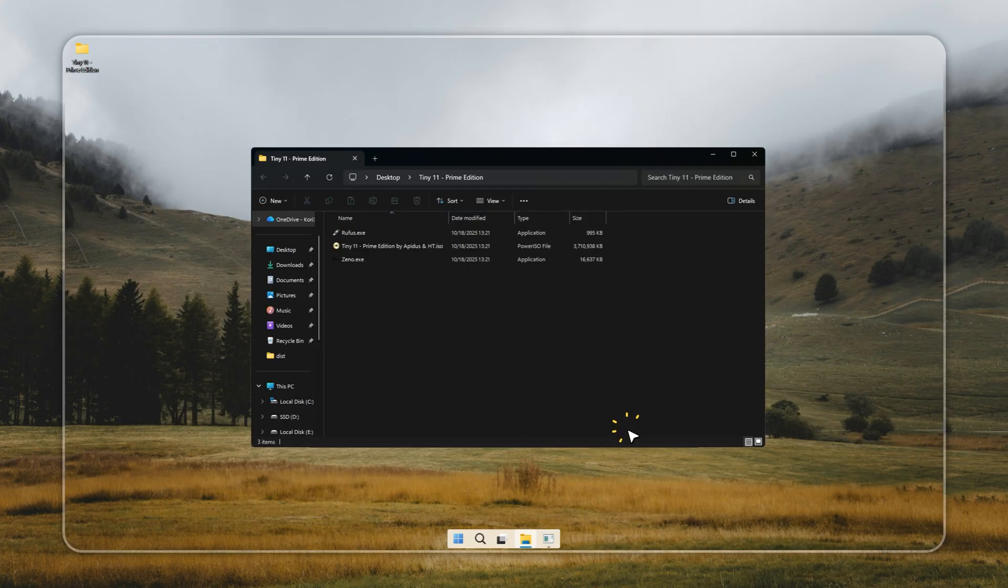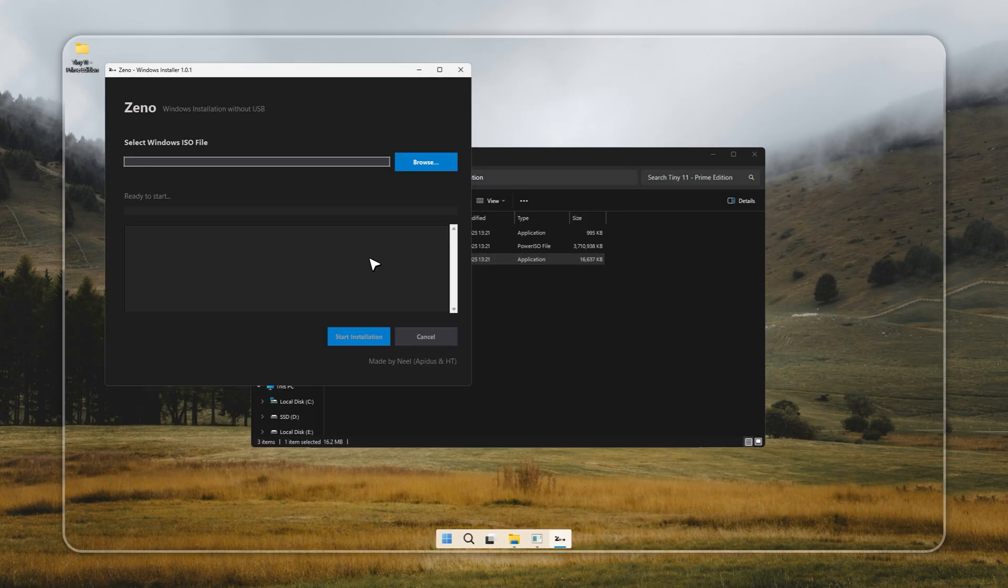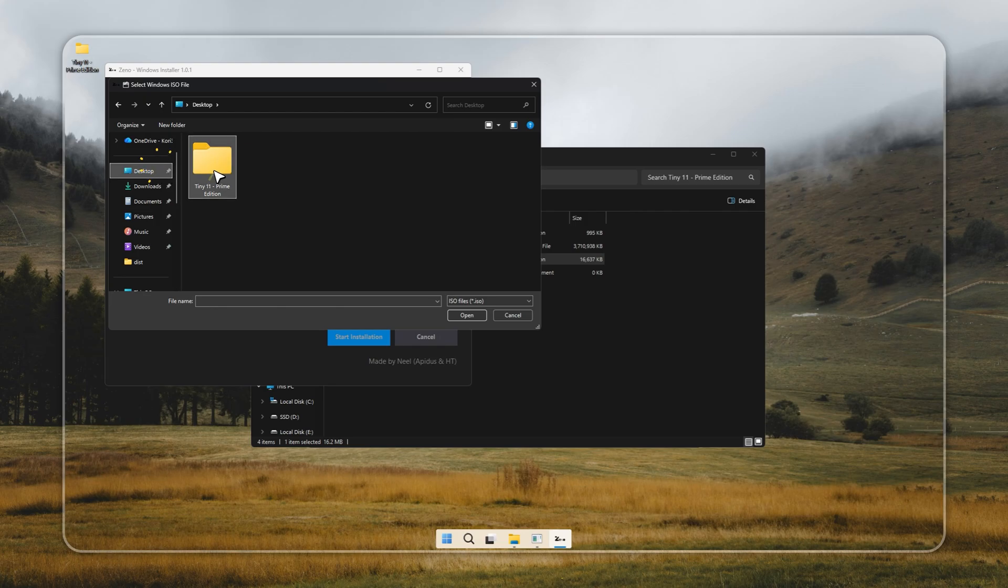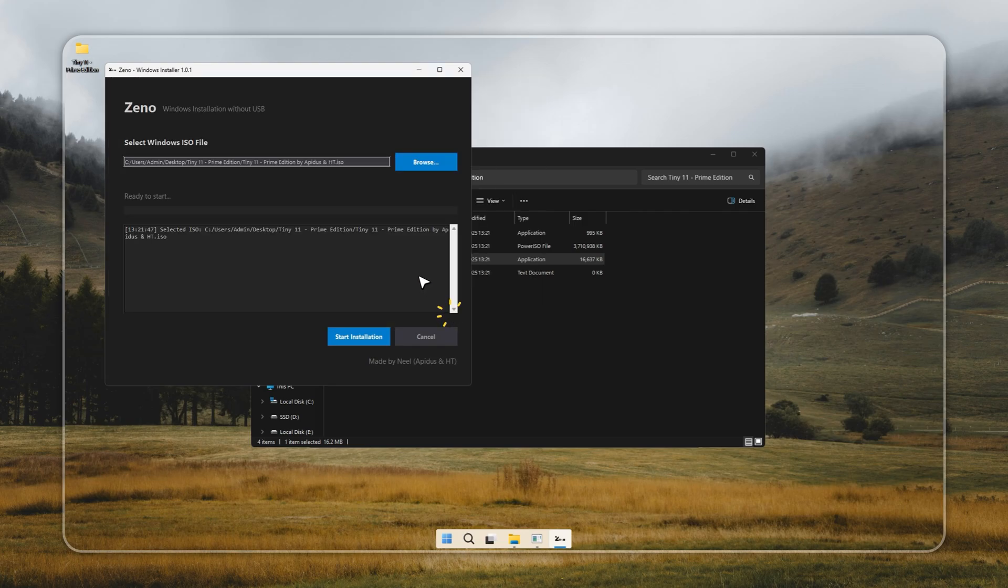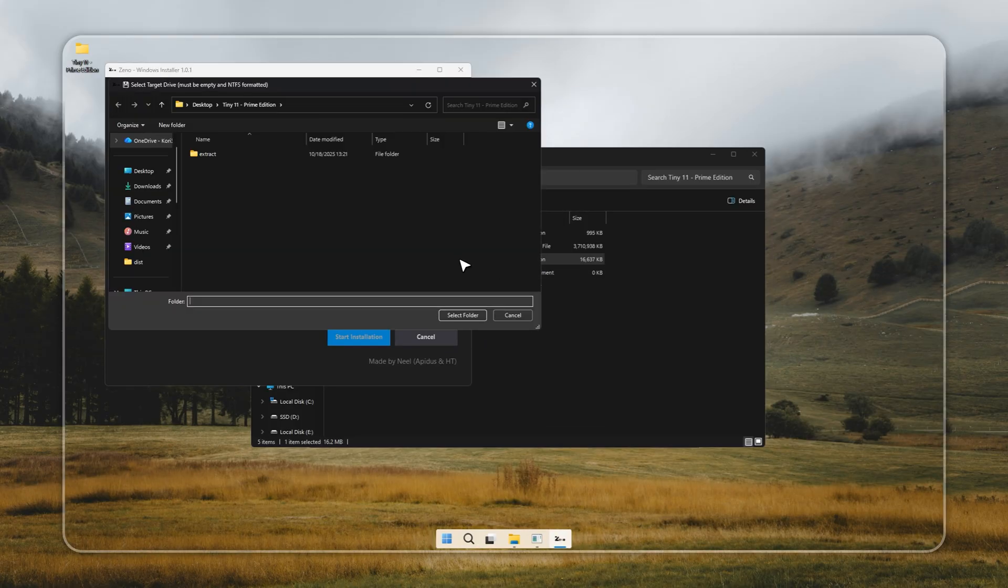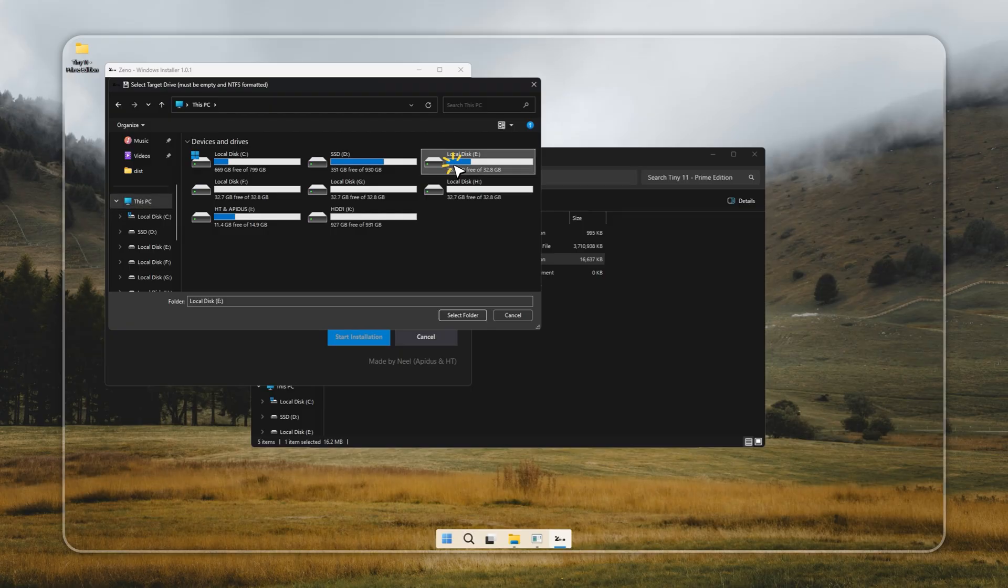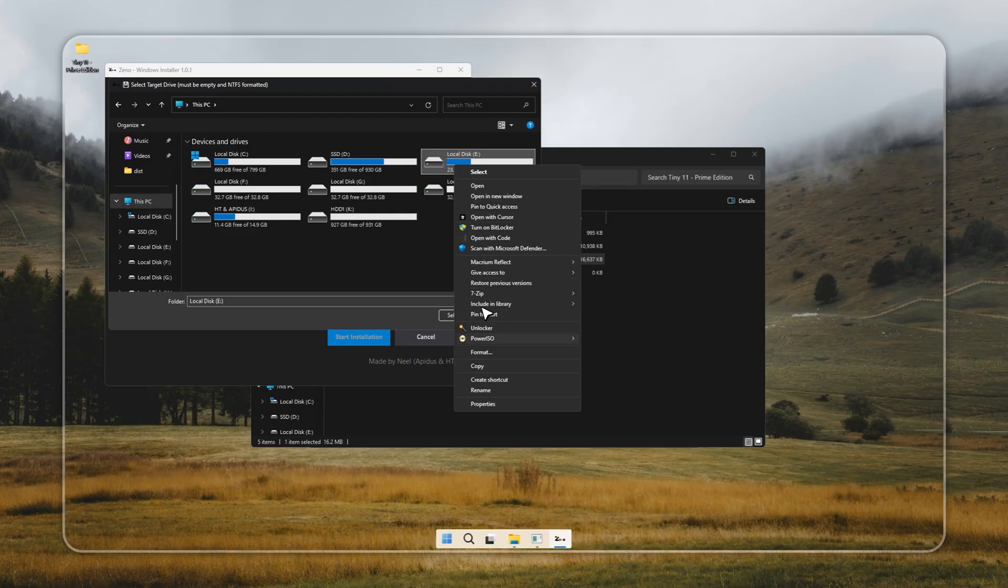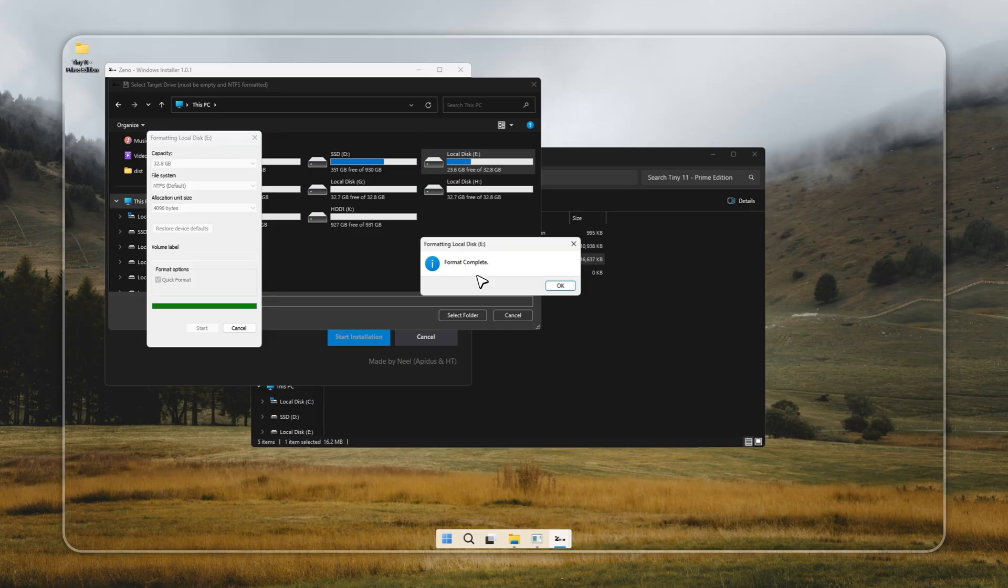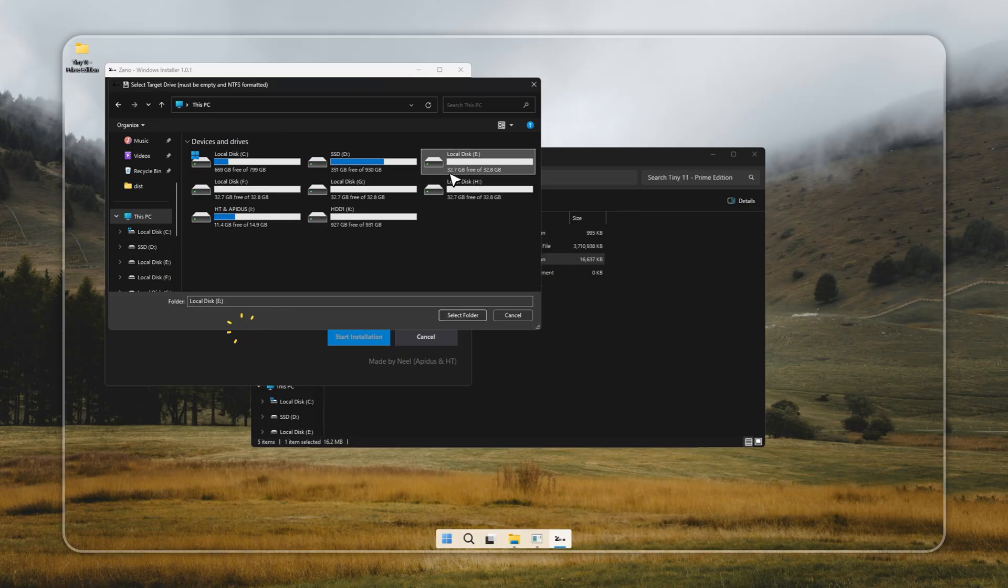The first method needs no USB drive at all. You don't have to wipe your PC or lose your data just to try Tiny 11. Inside the download package, you'll find a small tool called Xeno, and it makes installation ridiculously simple. Xeno lets you install Tiny 11 directly on any drive you choose, without touching your main Windows installation. It automatically sets up a dual boot, so you can switch between your regular Windows and Tiny 11 anytime you want.